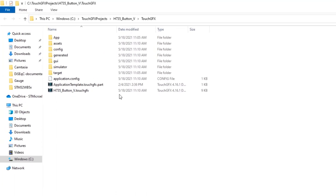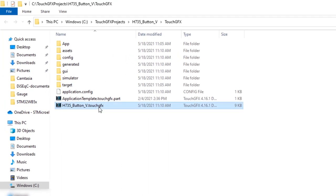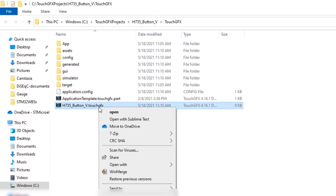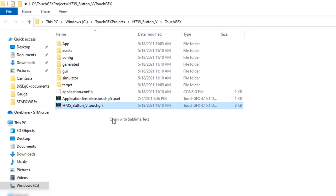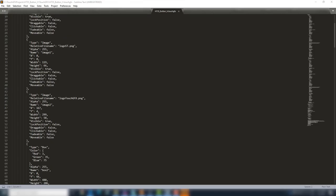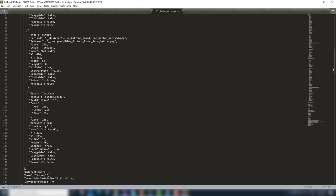With a text editor, open the TouchGFX project file, with extension .touchgfx. Scroll down until you find physical buttons.